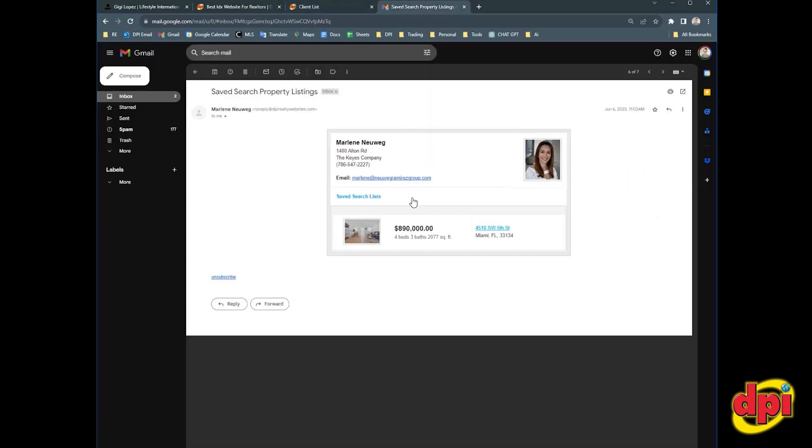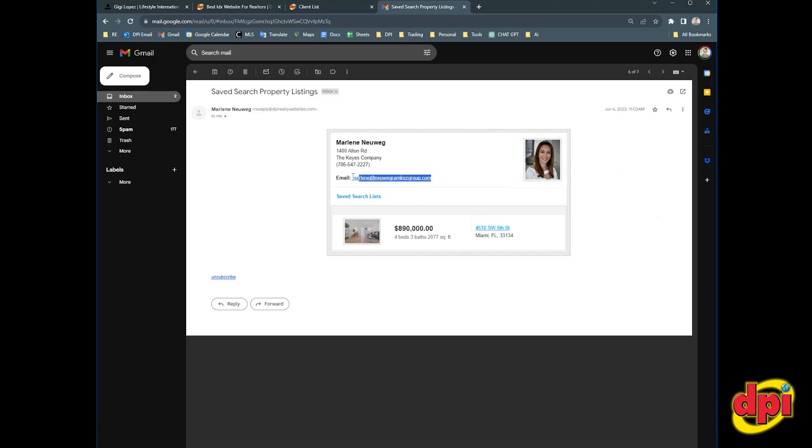Now that email looks like this. So it's a branded email for you. So this would be branded to you. It would have your photo, your name, your broker information, your email, and then the listing within that criteria you set for them in the saved search.